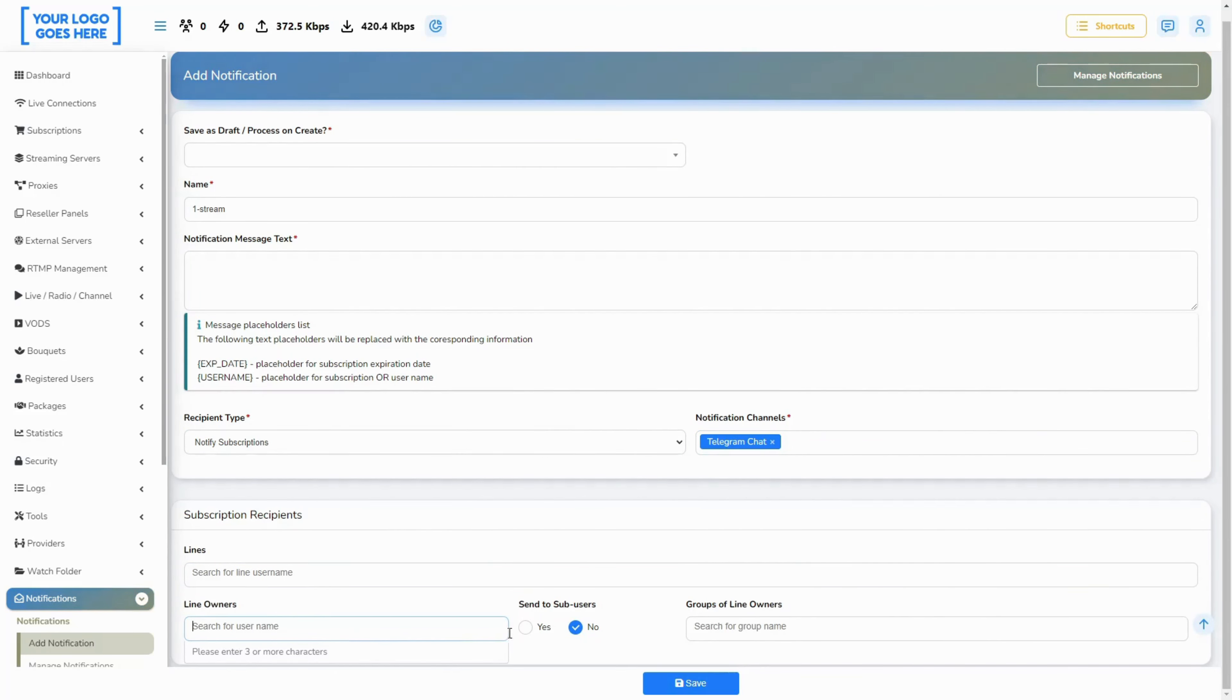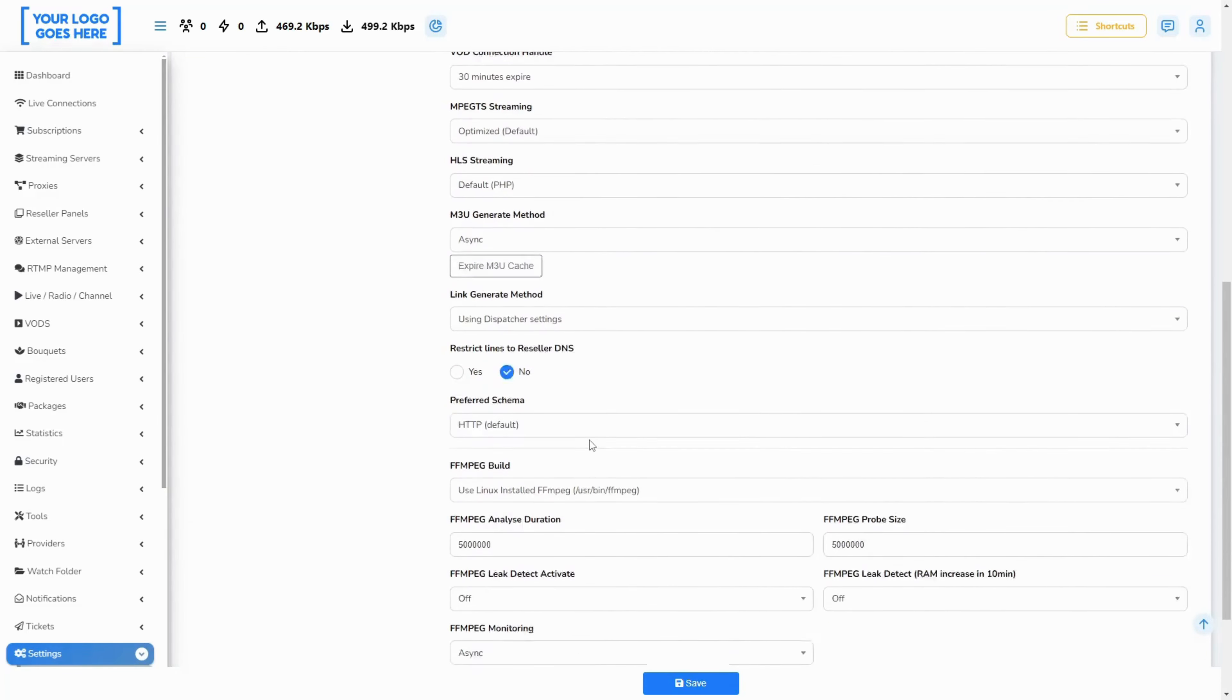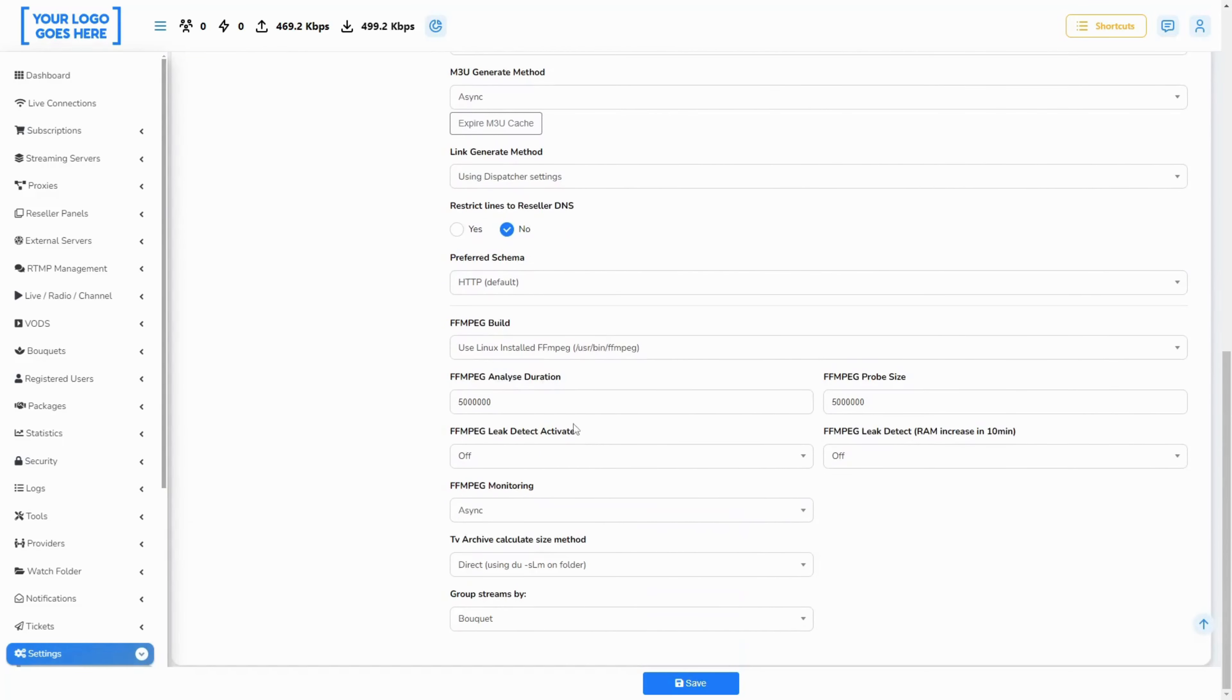Added settings to detect leaking FFmpeg processes. We have implemented monitoring of the RAM usage of the FFmpeg processes, so we can detect potential RAM leakages.